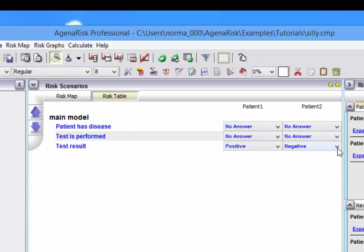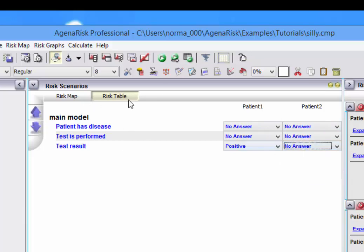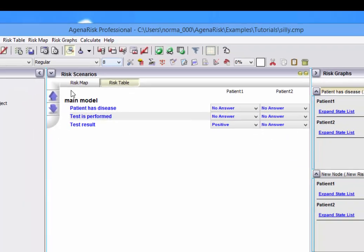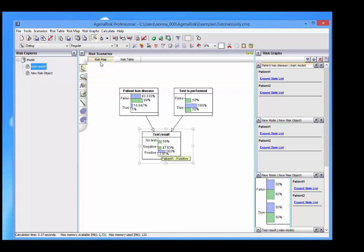Of course, if for example, I now say no answer there, and run the model, then that reflects itself over here as well.